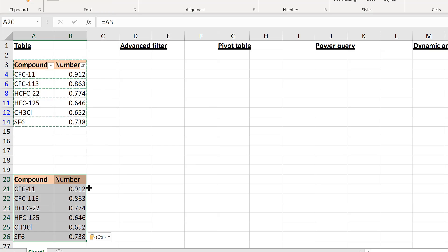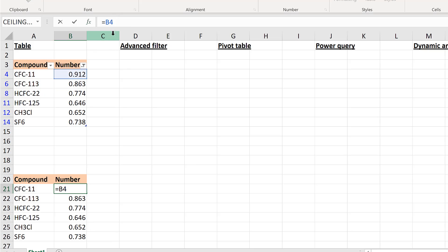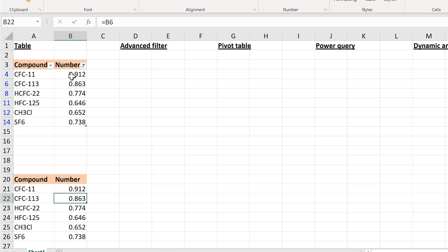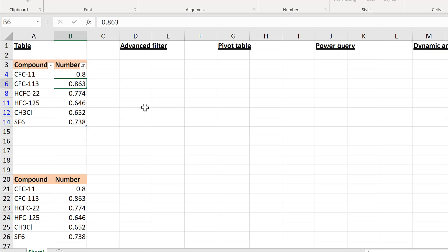Pasting as a link changes each of the cells to a cell reference linking back to the original table, so if you change a number in the original it will be updated in the pasted copy as well.